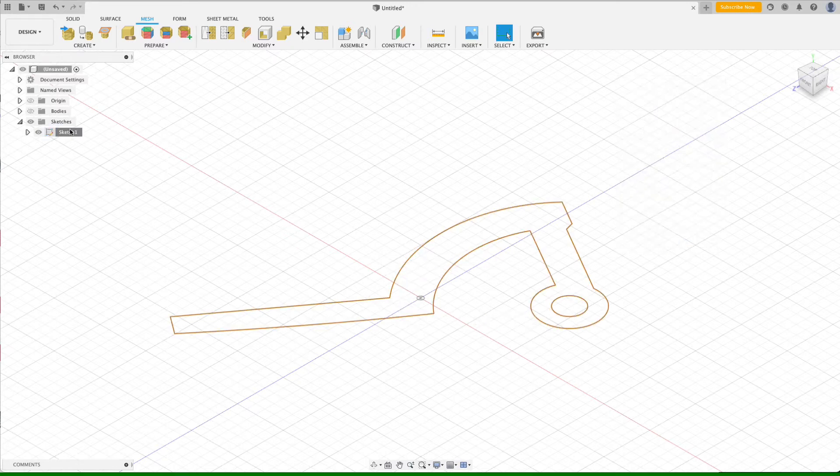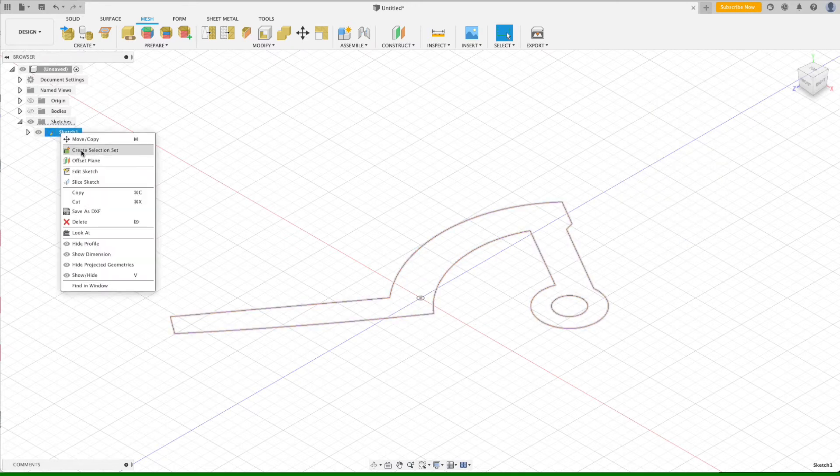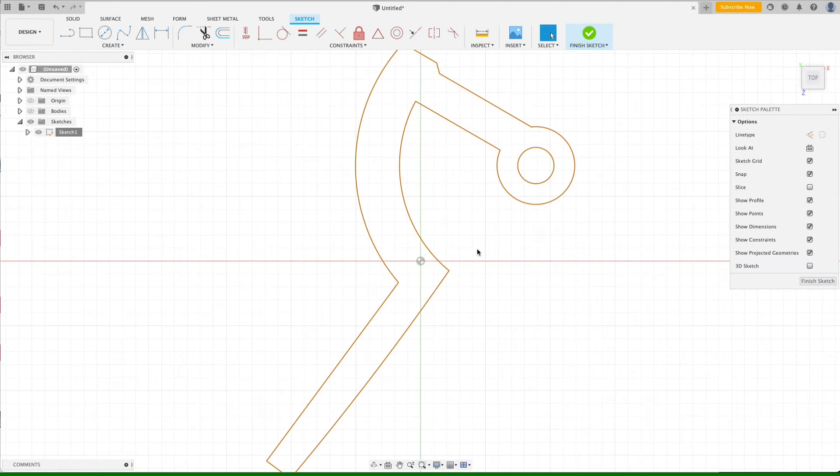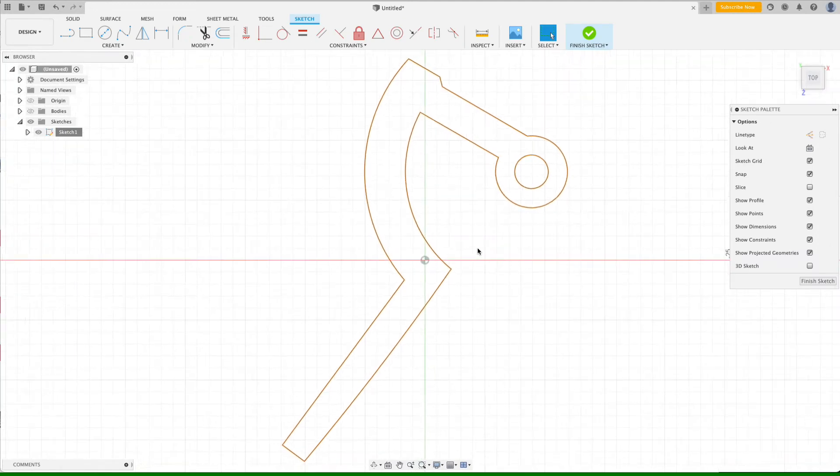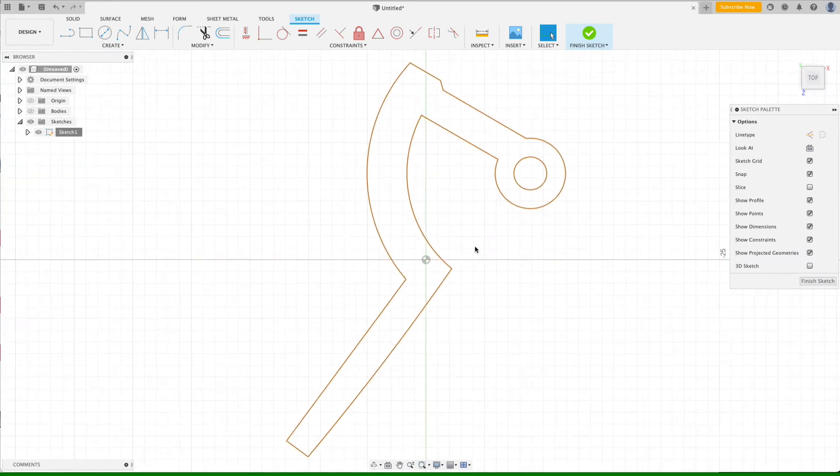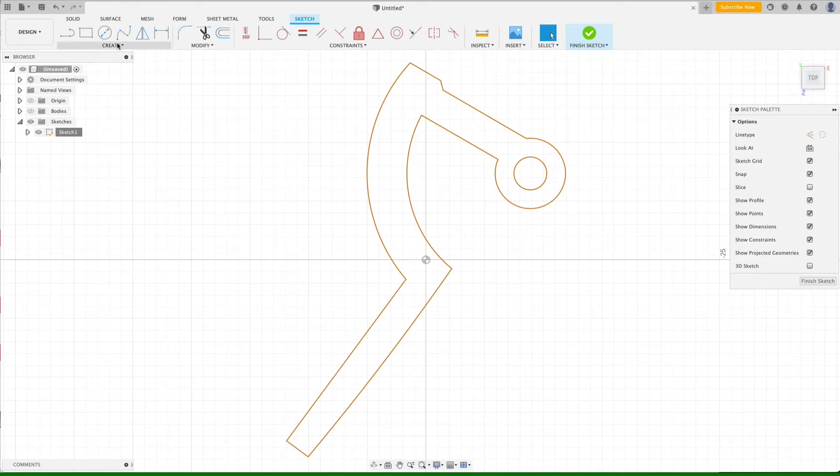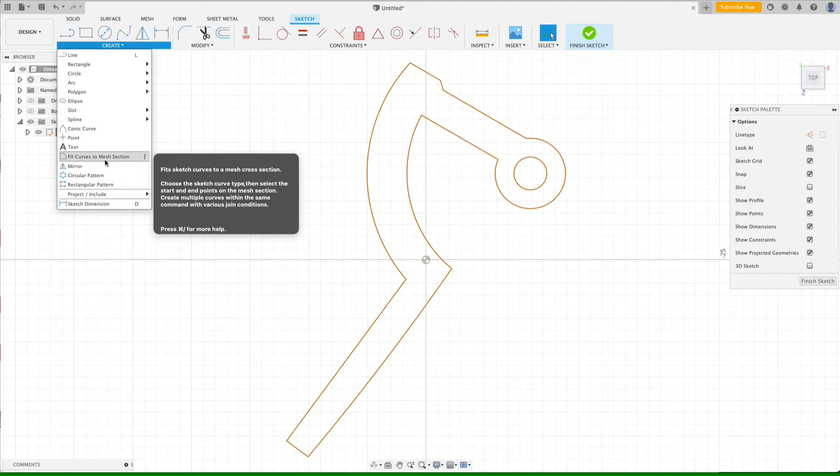Once that's done, I can edit the sketch and I'll zoom out a little bit. Now what we essentially need to do is trace all of these boundaries so that we can create geometry that exactly coincides with that, that we can then modify and extrude. To do that, we're going to go to the Create menu and choose Fit Curves to Mesh Section.